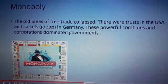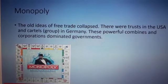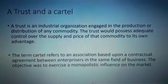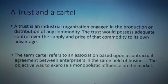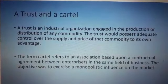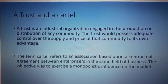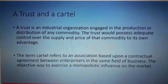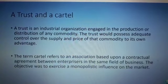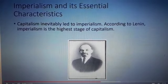There were trusts in the USA and cartels in Germany. These powerful combines and corporations dominated the government. A trust is an industrial organization doing production and distribution of a commodity — they control the supply and price of a commodity for their profits. A cartel is an association of two or more companies in the same business; they together exercise monopoly and control the market.